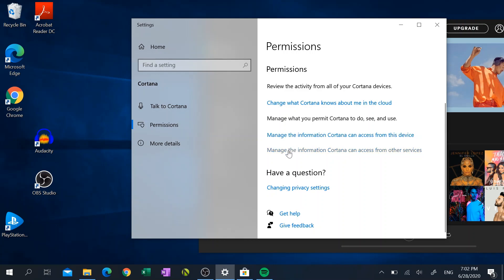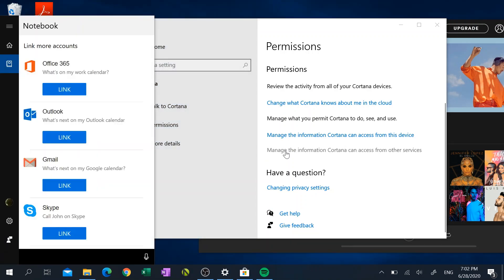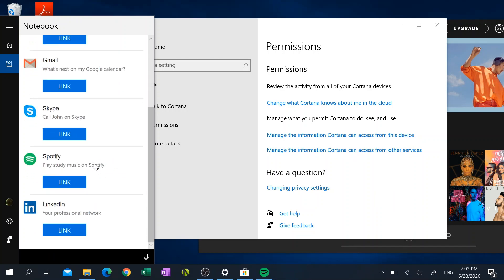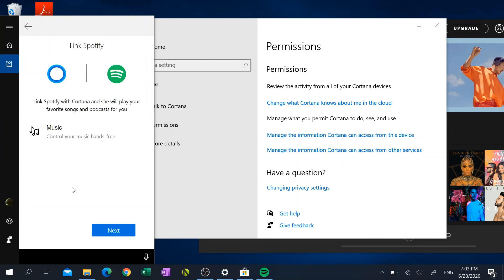And then I want you to click on where it says Manage the information Cortana can access from other services. Click on that and you'll see a whole list of different services that Cortana can link to, and we want to click on Spotify and we want to click on the Link button just below Spotify.